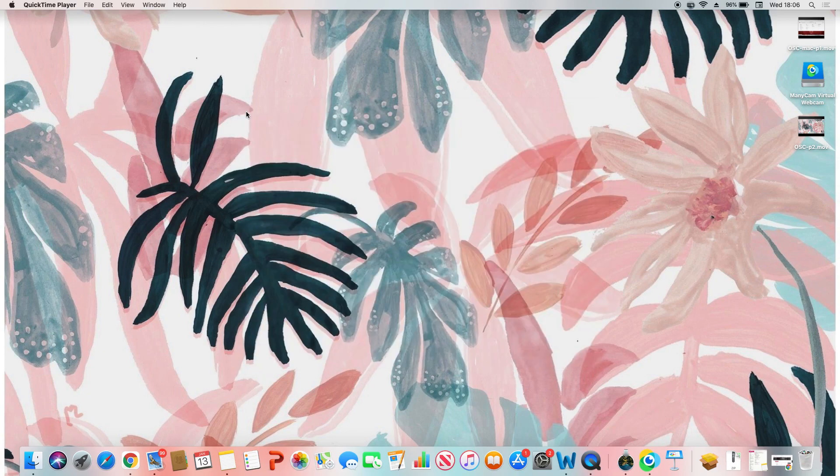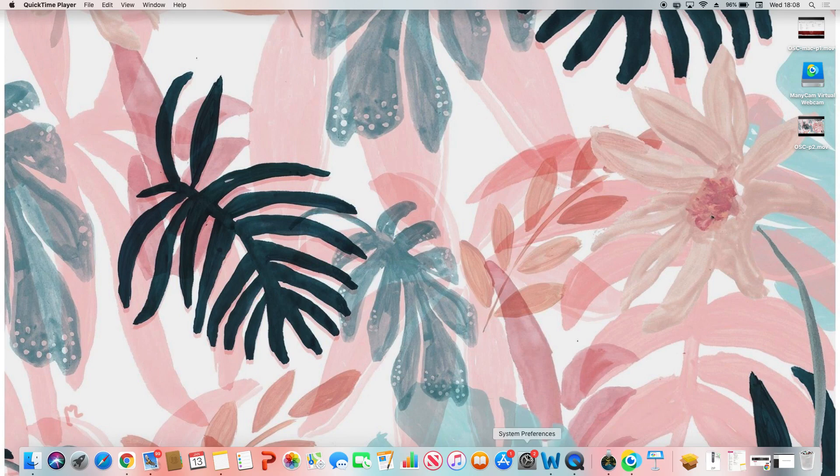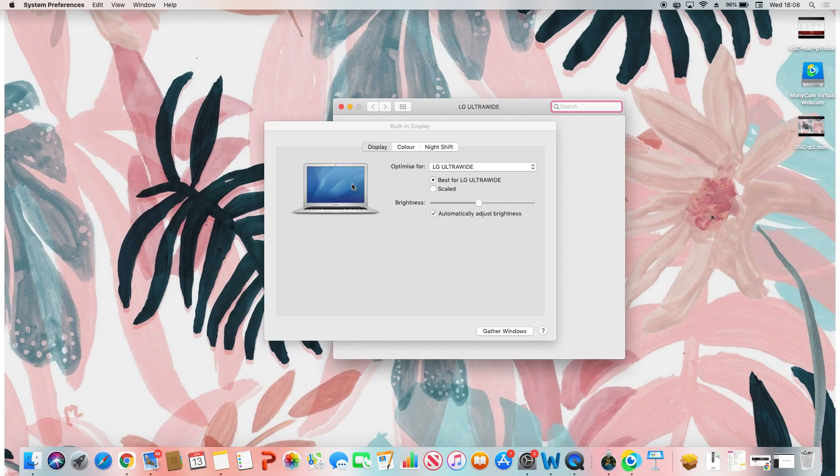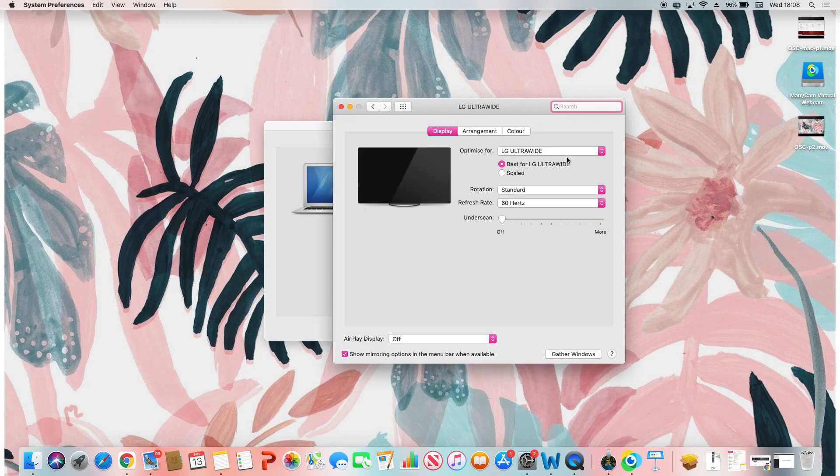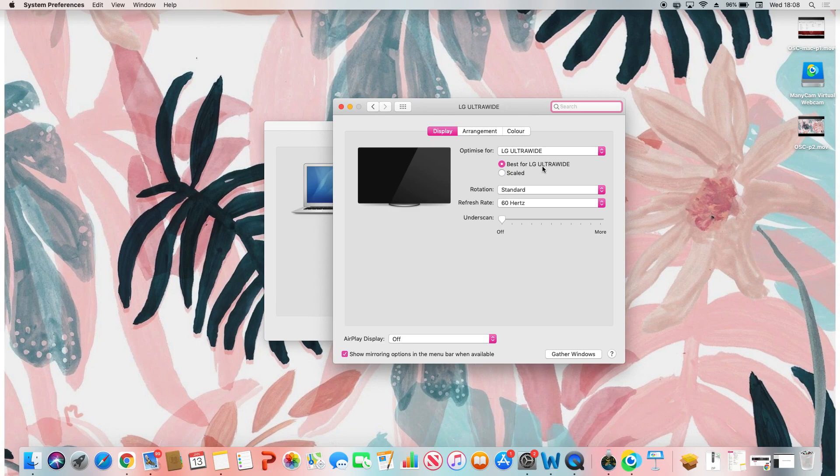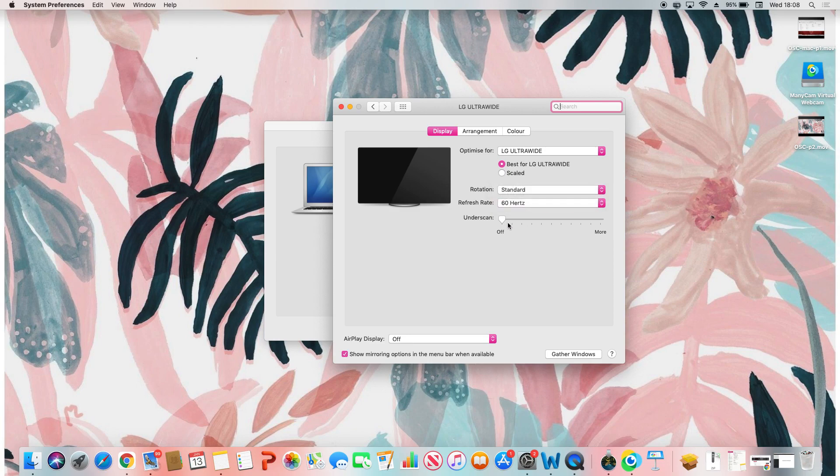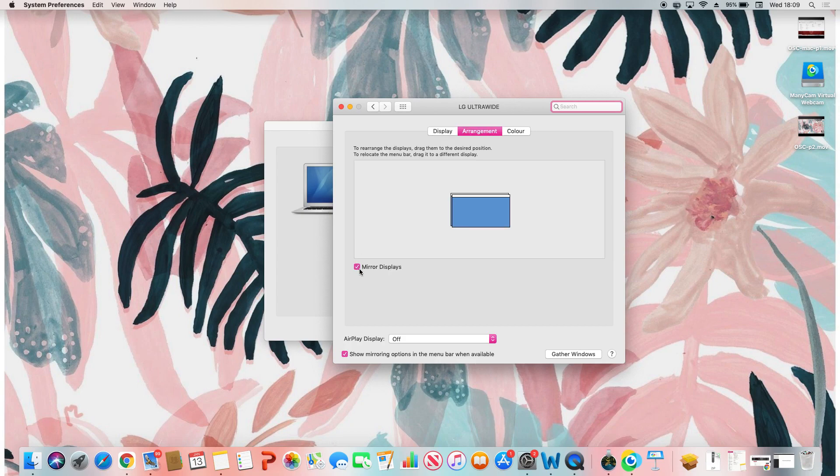In the system preferences, click on system preferences, then click on displays. Click on optimize for LG Ultra Wide, then we're going to leave the rotation as standard and the refresh rate at 60 Hertz. Next, go to the arrangement tab and simply uncheck mirror displays.